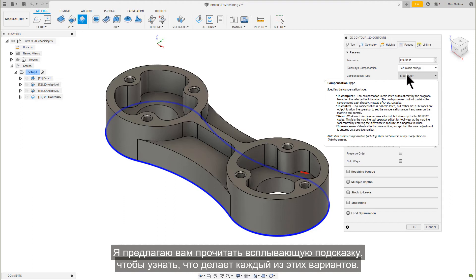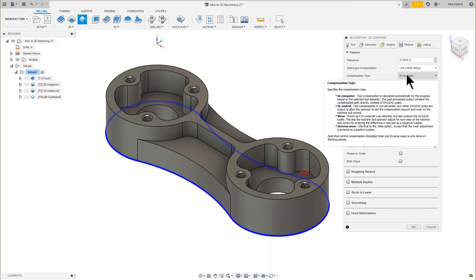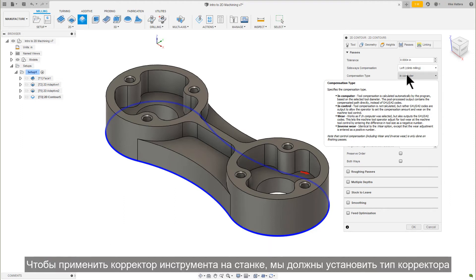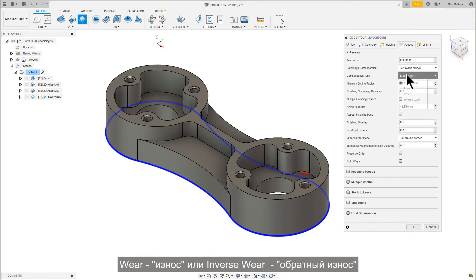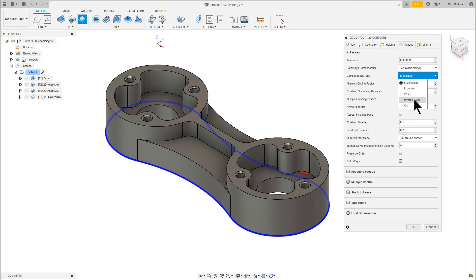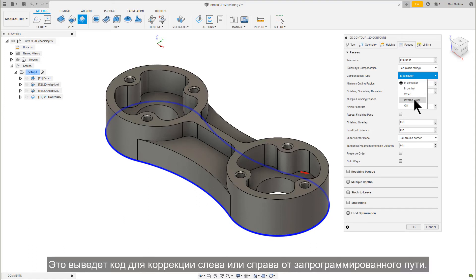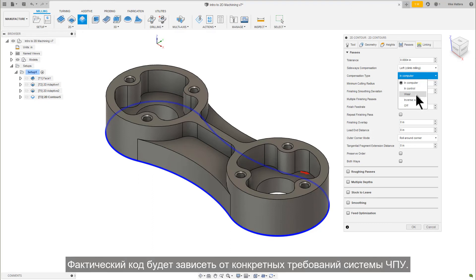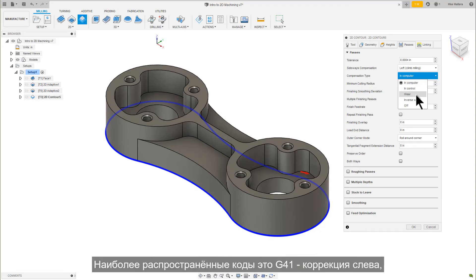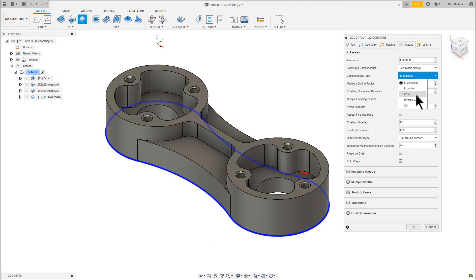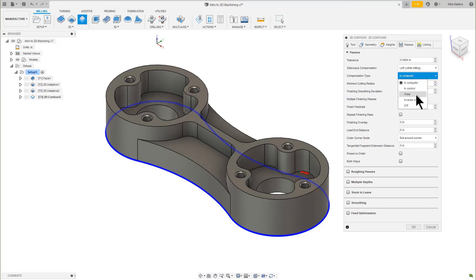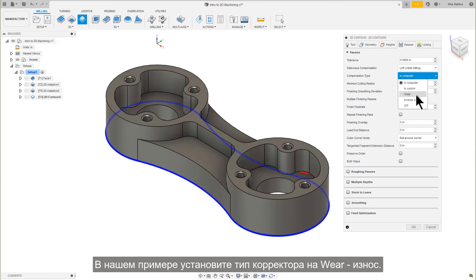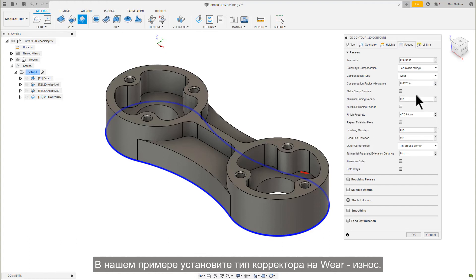I suggest that you read the tooltip for what each of these options will do. To allow Cutter Comp at the machine, we need to set the compensation type to either WEAR or INVERSE WEAR. This will output the code to provide compensation to the left or to the right of the programmed path. The actual code will depend on the specific NC machine control requirements. The most common codes are G41, which is Cutter Comp left, and G42, which is Cutter Comp right. For our example, set the Cutter Compensation type to WEAR.